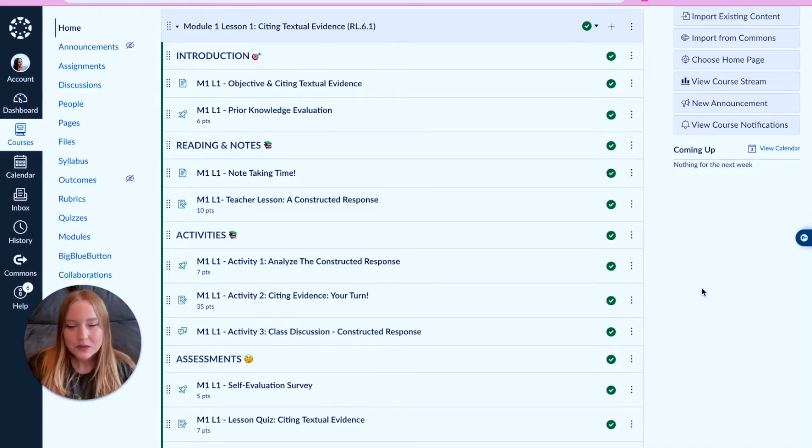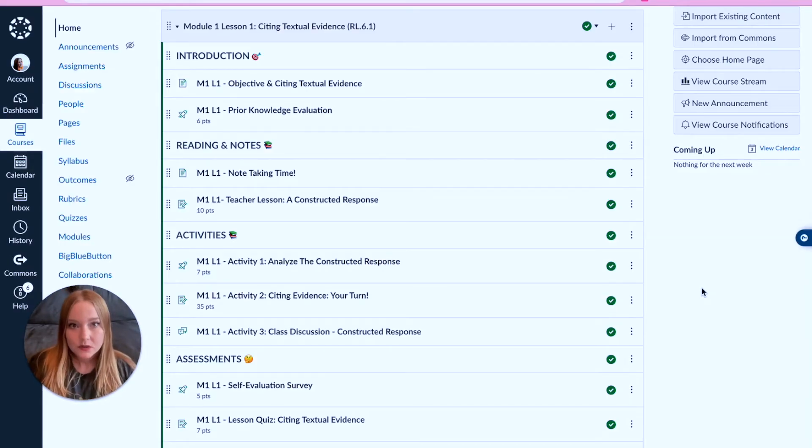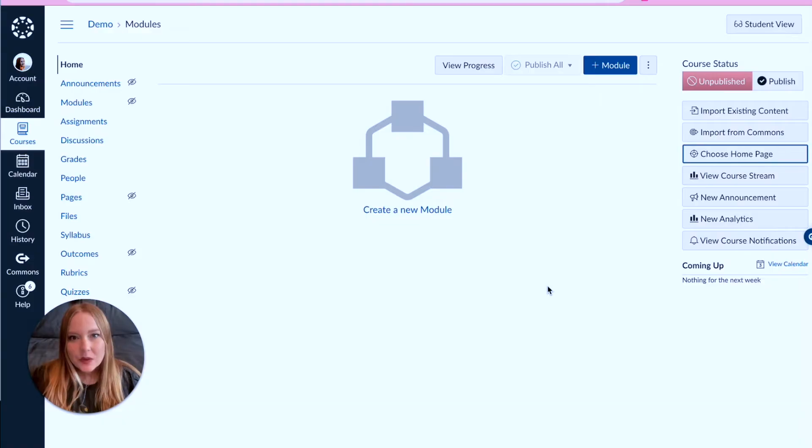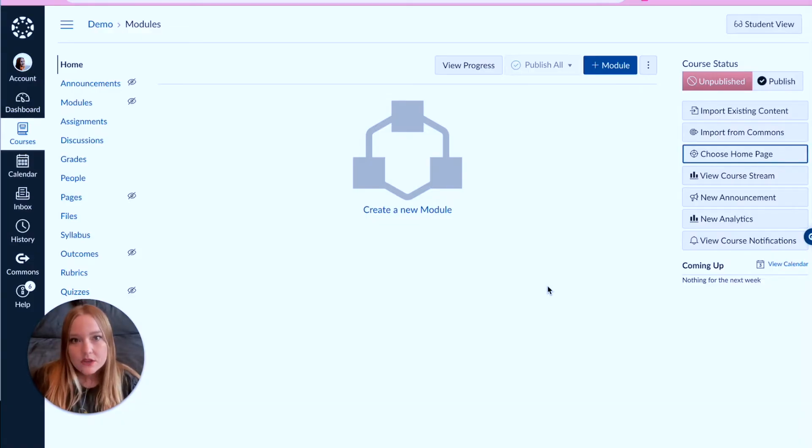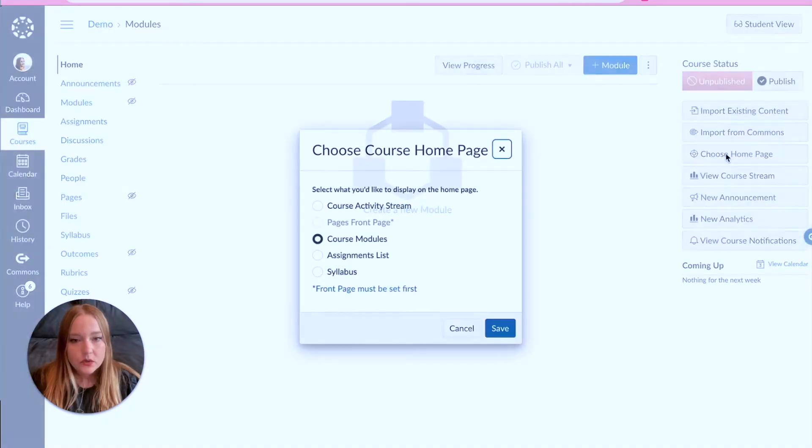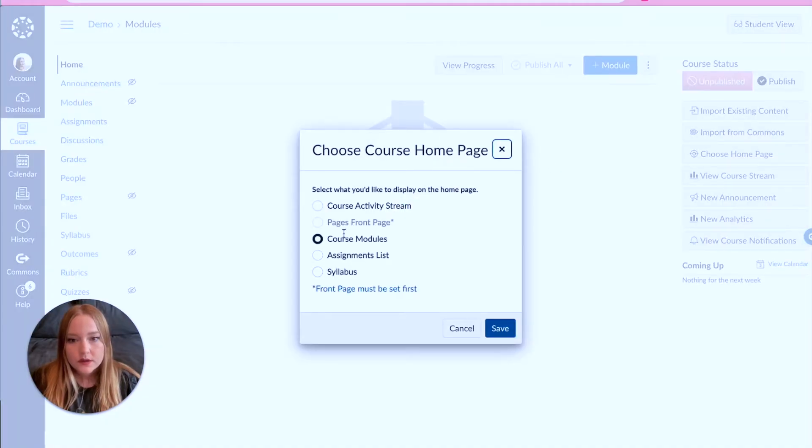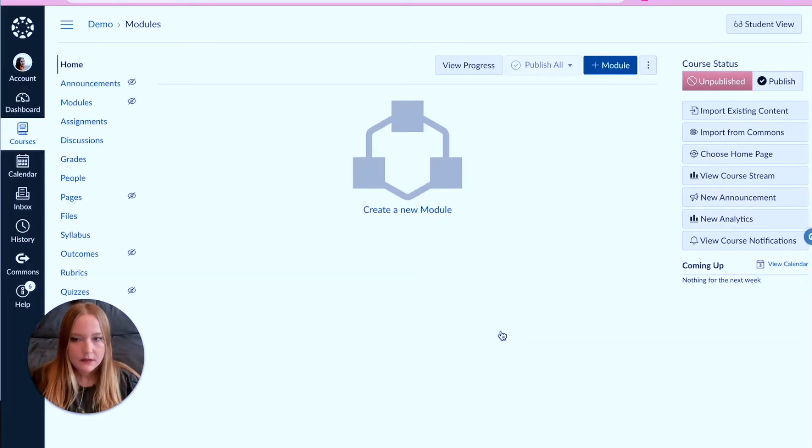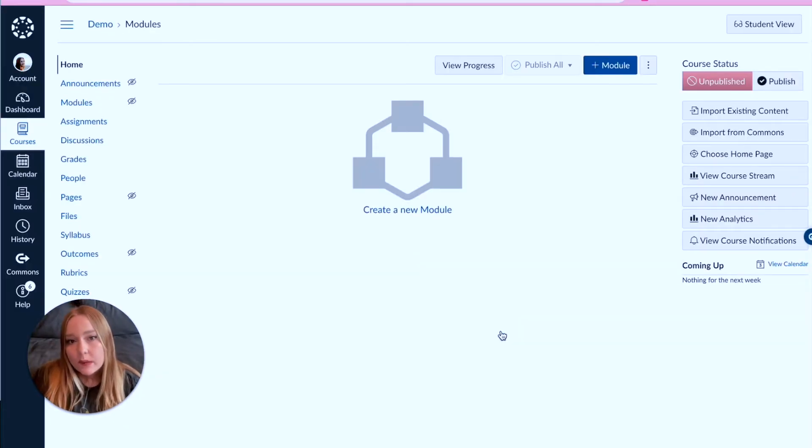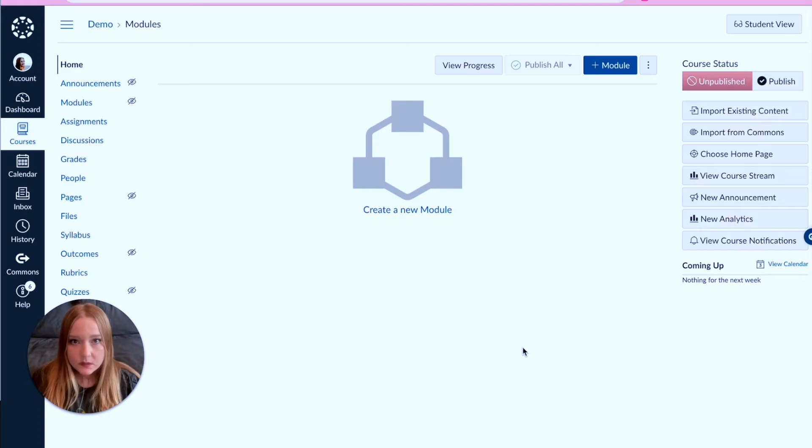Now let's actually build a module. So I'm in an empty course here and you can kind of already see that the home page is auto set to modules. You can see here 'choose course homepage' - it's already modules, so I'm gonna leave it at that.